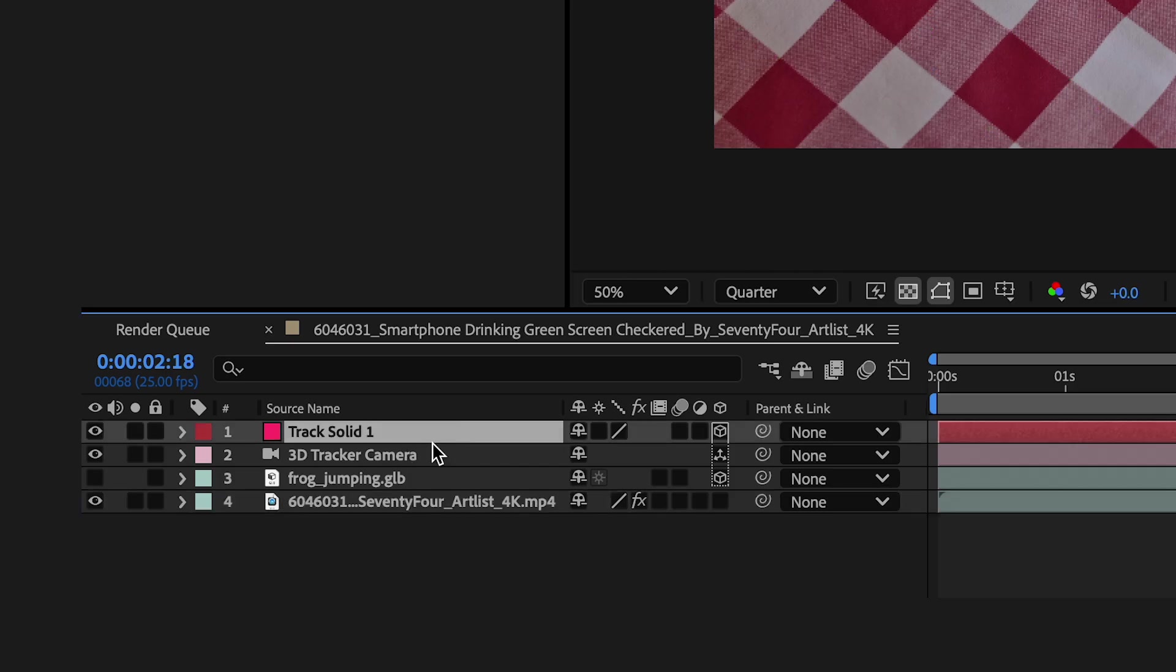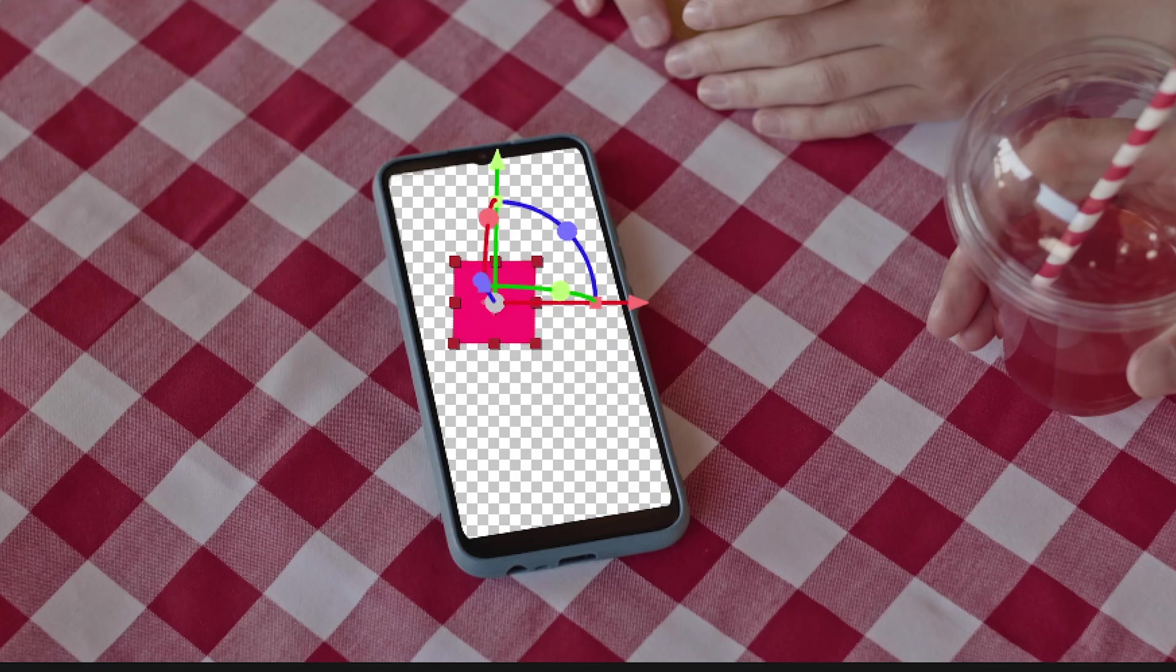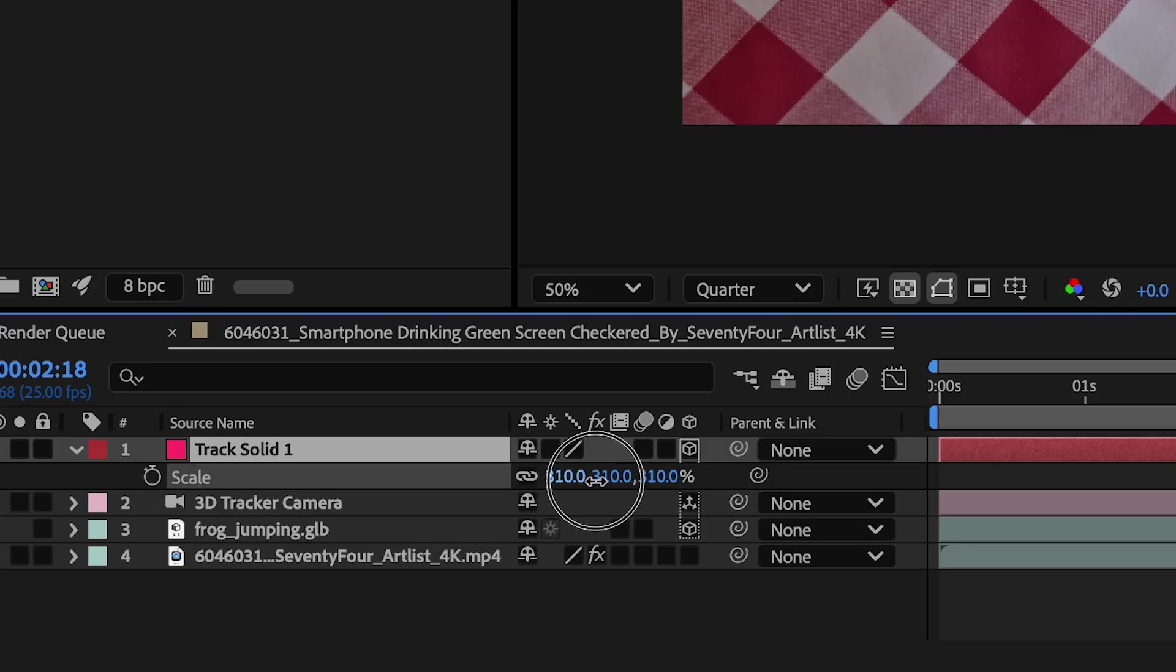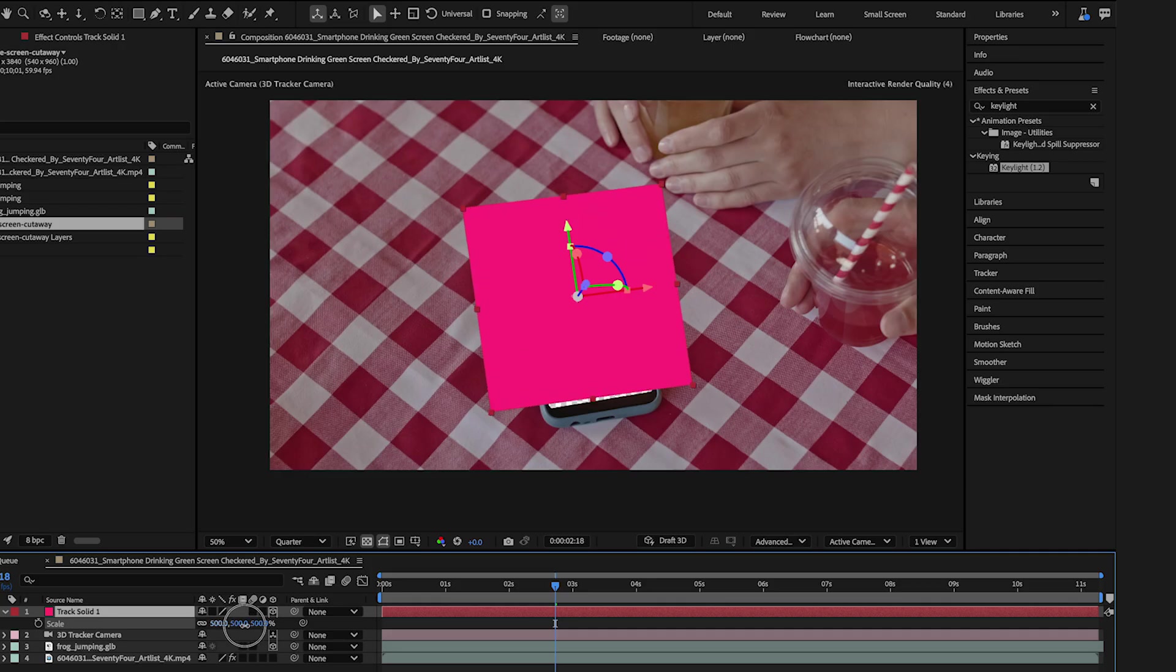Now with that solid selected, I'll adjust the parameters a bit. Scale it up to cover the screen.